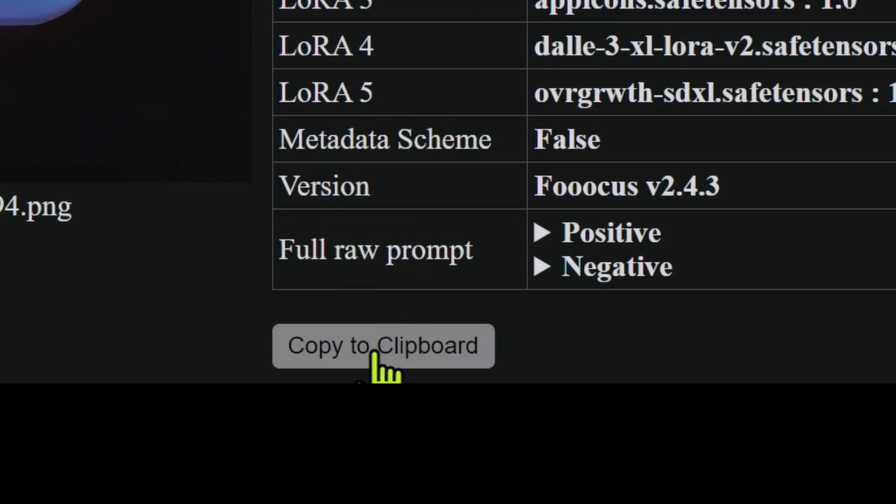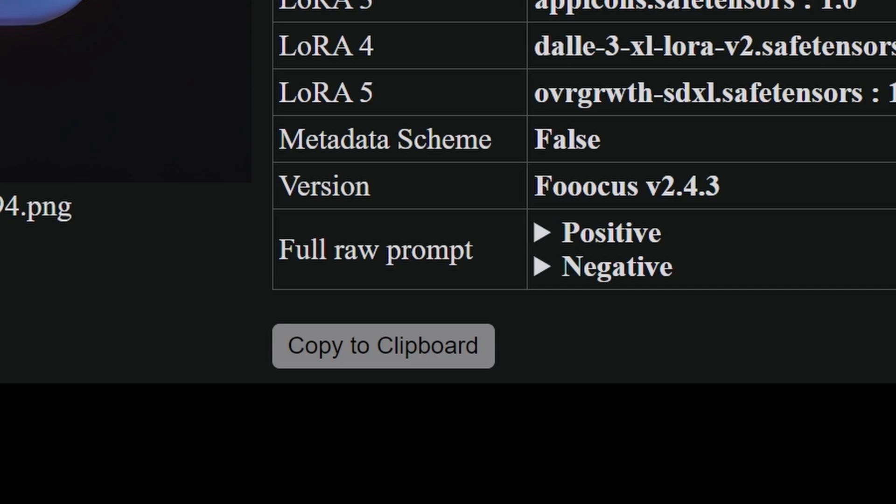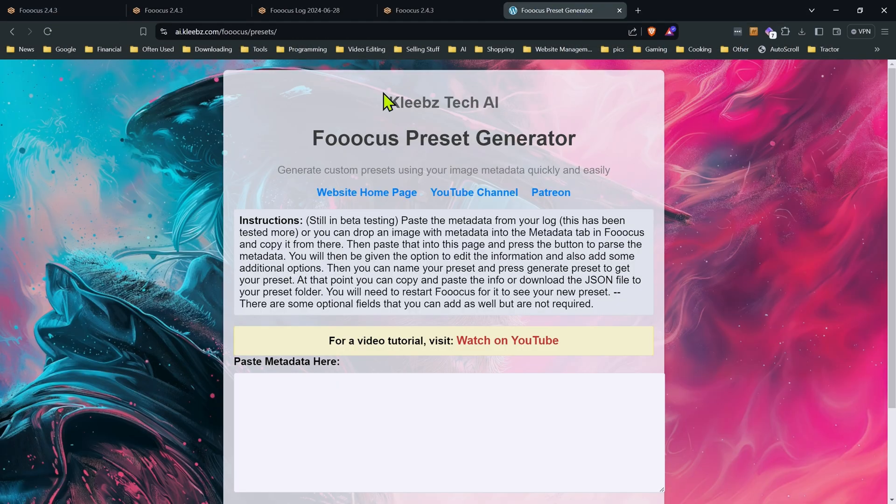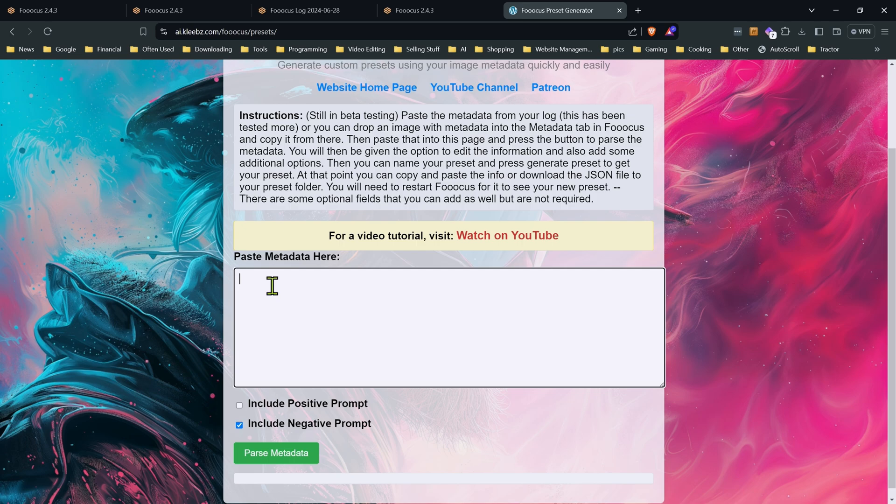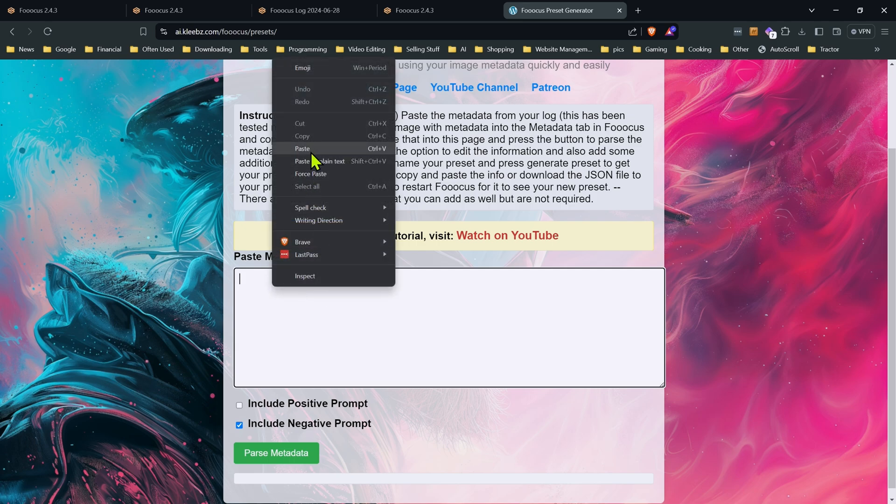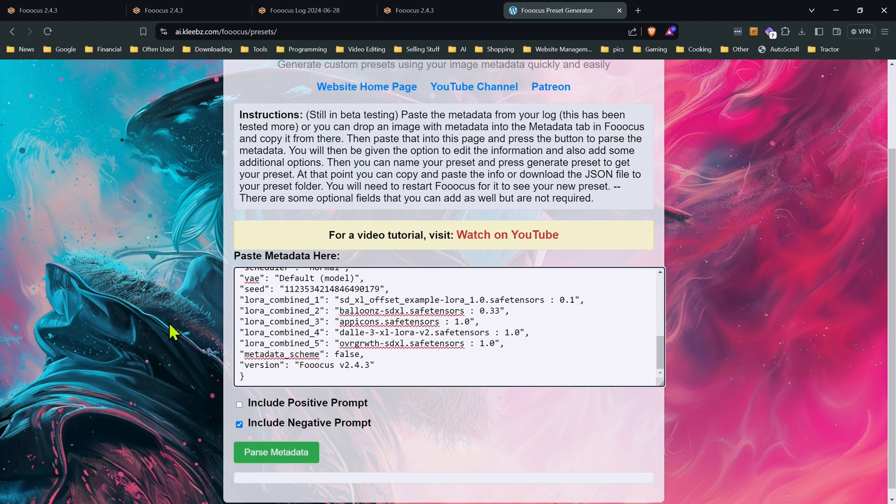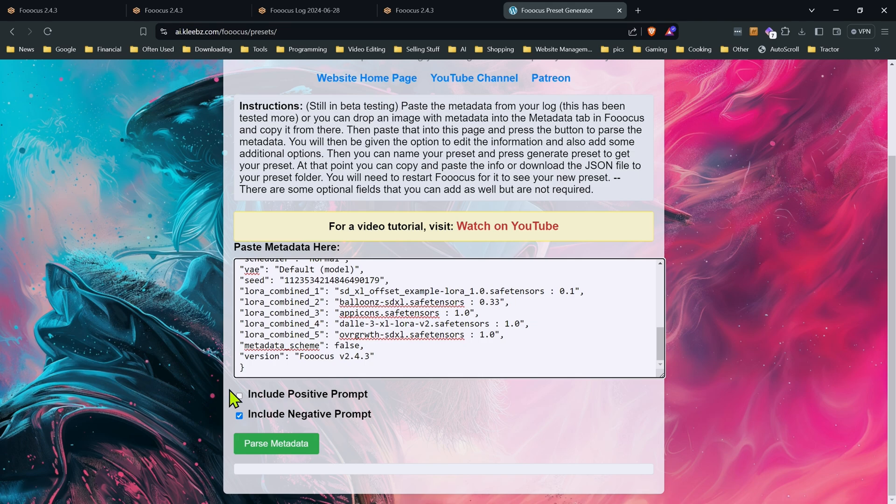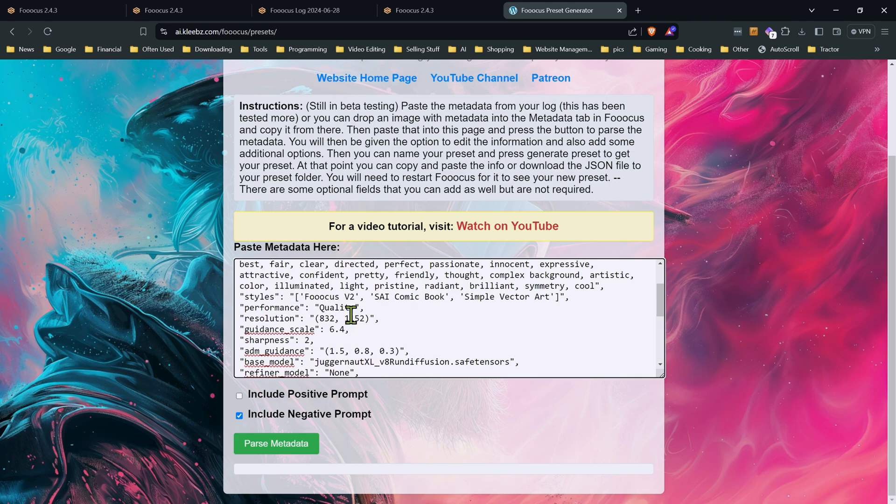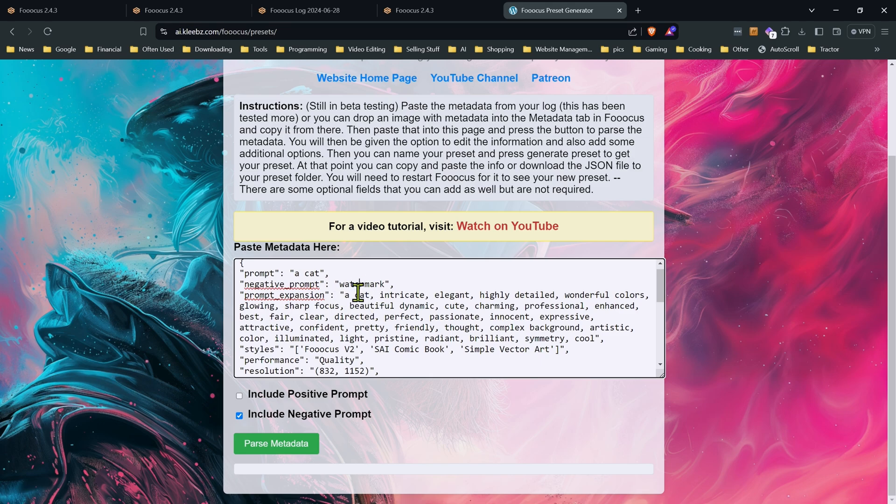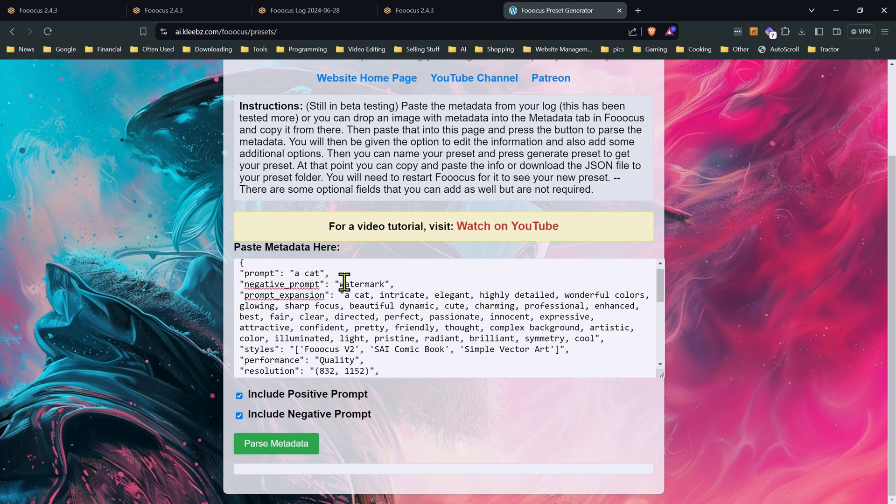And in the log at the bottom, you'll have a copy to clipboard. Click on copy to clipboard, copy all that metadata. And we're going to go over to the focus preset generator and we're just going to paste that metadata right into the text box here. Now we do have two options here. Include negative prompt. That one by default is checked. Anything that's in the negative prompt will be carried over. No matter what's in there. Embeddings, you name it. Those will be carried over.